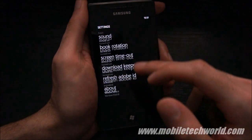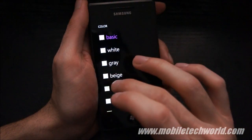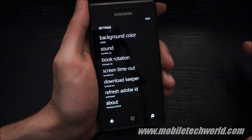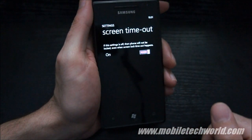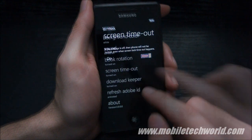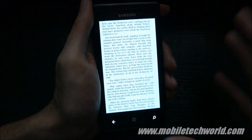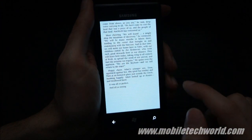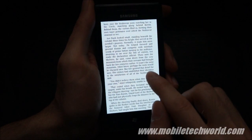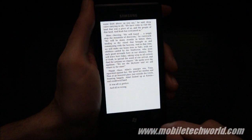Here you have the settings. You can change the background color — let's put white, for example — turn on sound, turn on book rotation, and set the screen timeout option to not let the screen time out. There's also a download keeper and an option to refresh your Adobe ID. To download a book using this application, you have to set up a Kobo ID and an Adobe ID, which is a little annoying, especially since the app doesn't save your password so you have to enter it every time you try to download something.